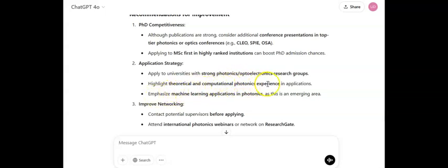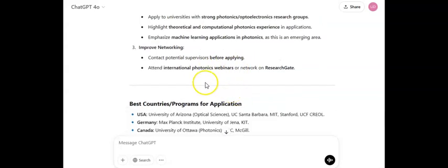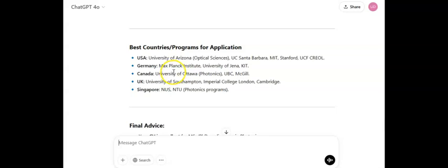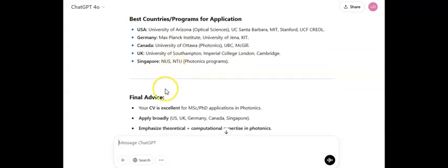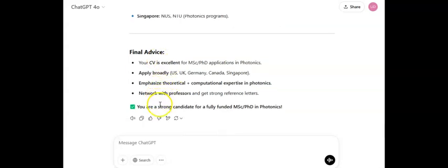It also says: 'In your applications, emphasize machine learning applications in photonics, as this is an emerging area.' It advises attending international photonics conferences or networking on ResearchGate before applying. It also lists the best countries and programs to apply for — for example, the University of Arizona Optical Sciences in the USA — pointing out where I should apply based on which universities my CV aligns with. It concludes: 'You are a very strong candidate for fully funded masters and PhD in photonics.'